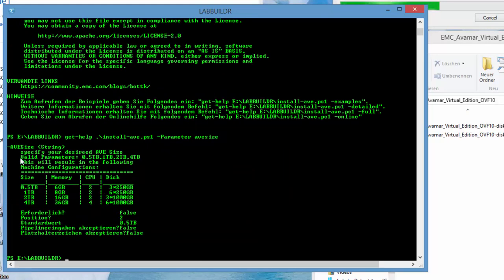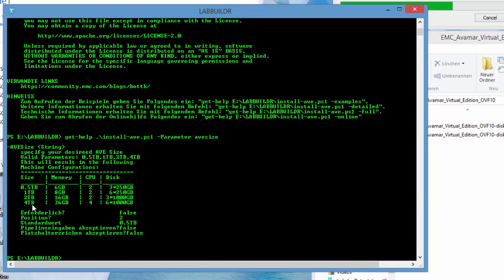We get to this parameter, so let's do a get help minus parameter AVE size. AVE size, you see this table here, has four possible values. 0.5 terabyte, 1 terabyte, 2 and 4 terabyte. They vary in amount of memory and in the amount of CPU, also in the amount and size of the disk drives they want to have.